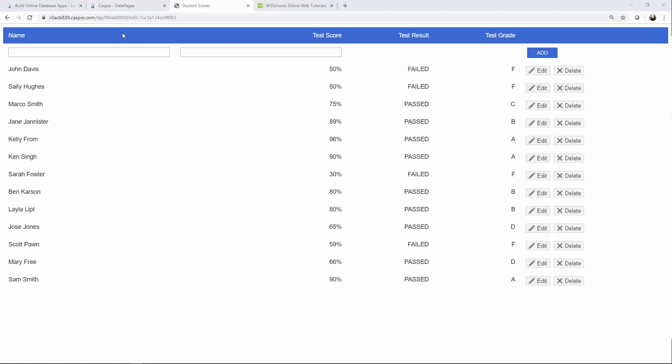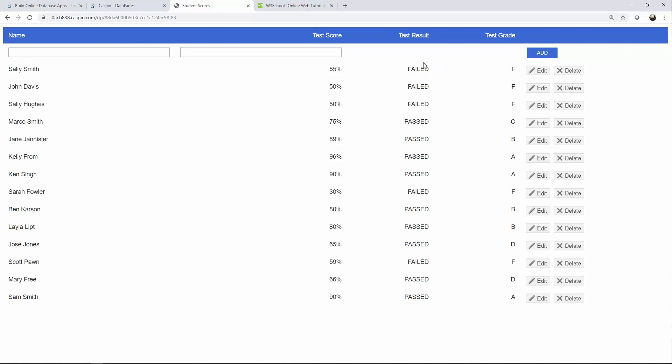Let me give you a quick live example. So let's just say we add a new student here Sally Smith and let's just give Sally a failing test score. So we'll say 55 percent and if I click on add you will see failed and a grade of F.